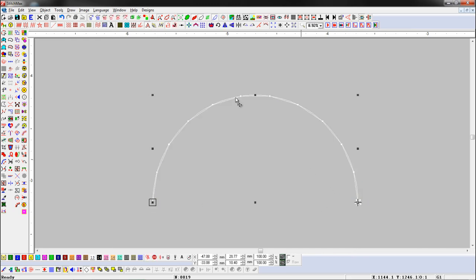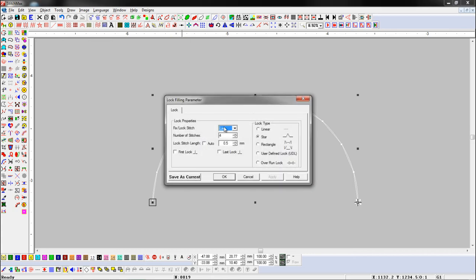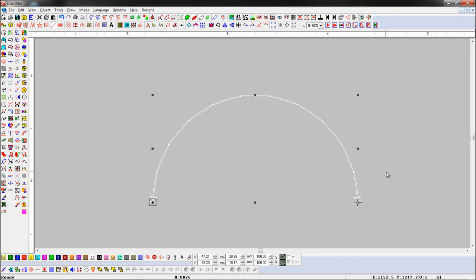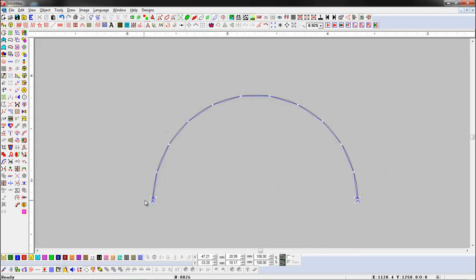Select an object and open the lock stitch parameter. Here we set both sides and rectangle lock type. Here you can see both side lock has been applied with rectangle lock type.